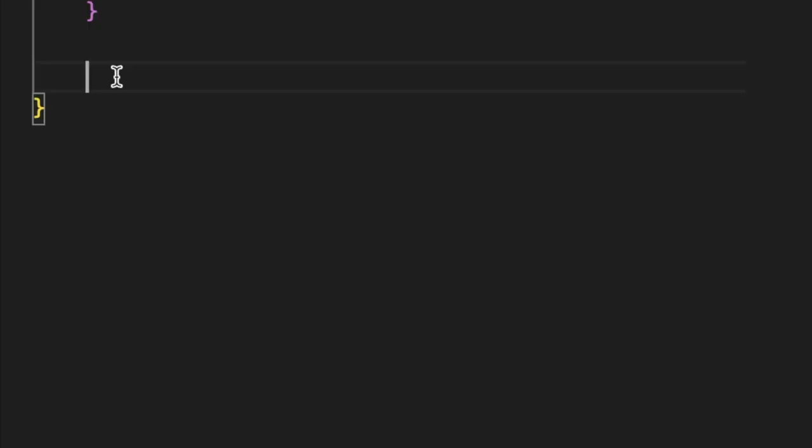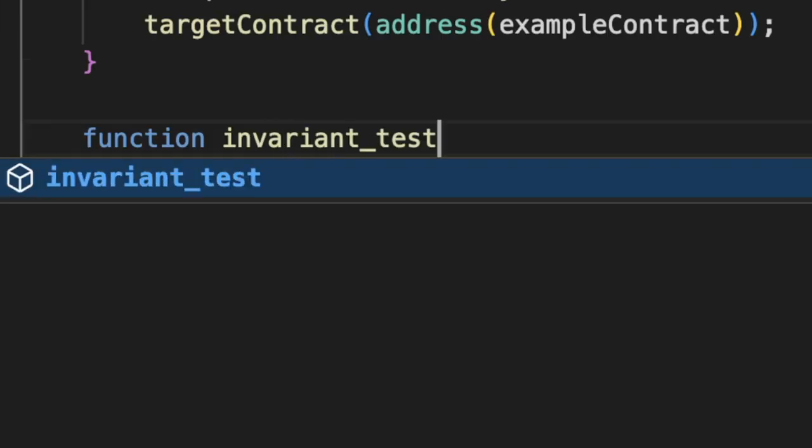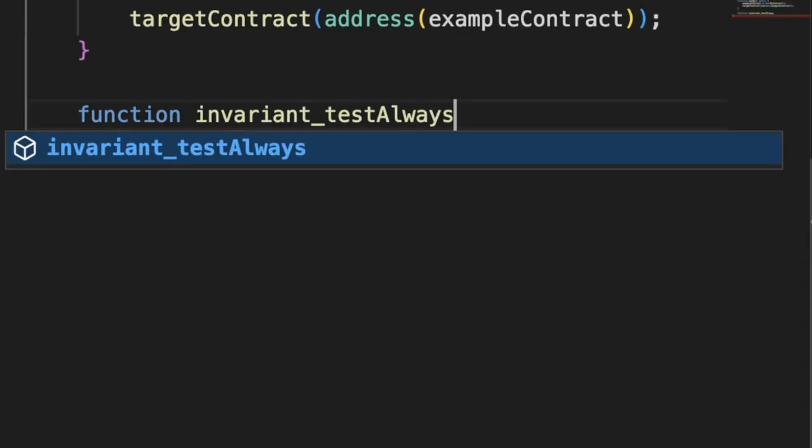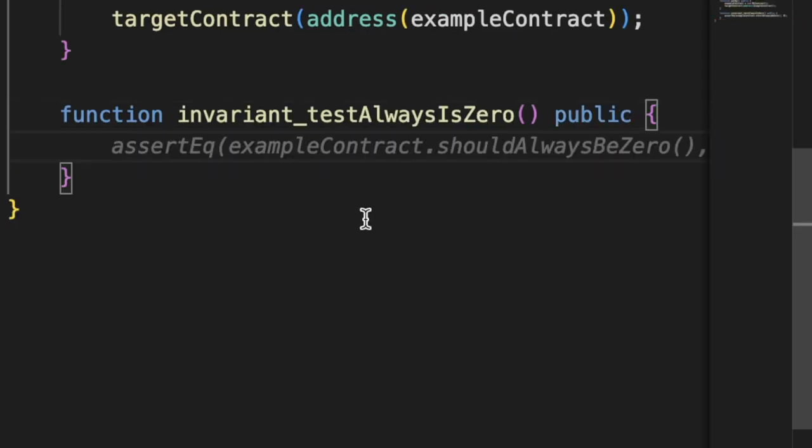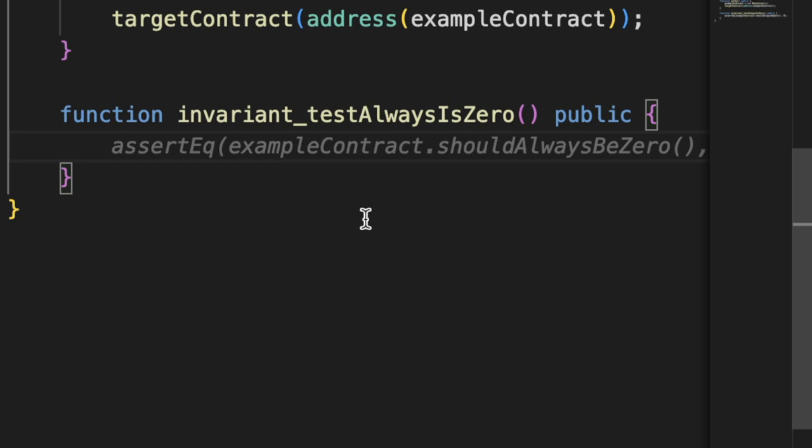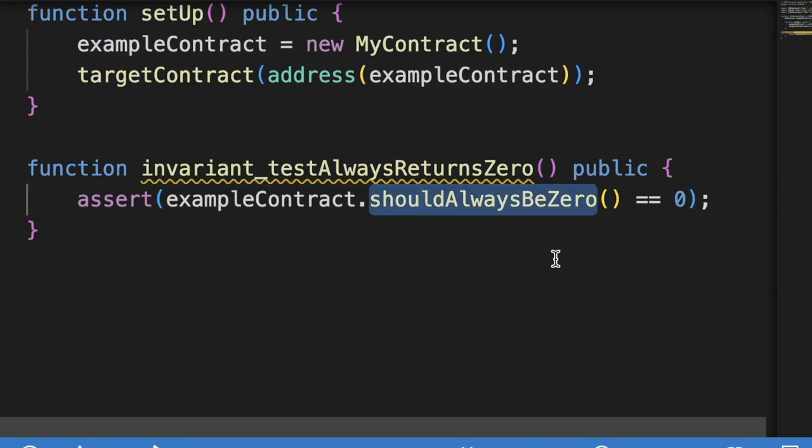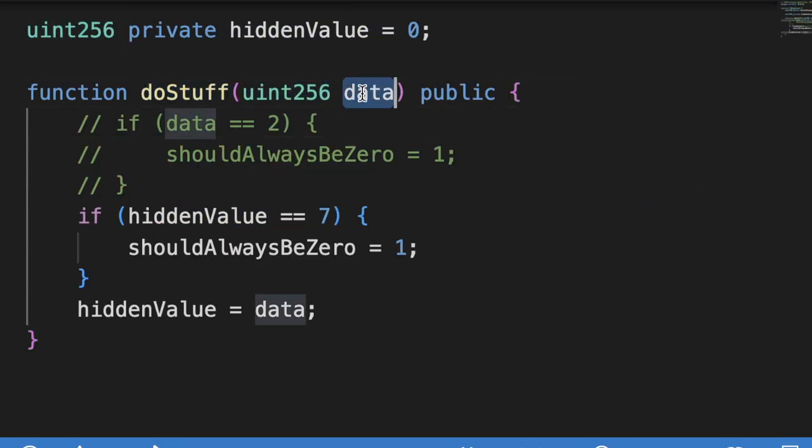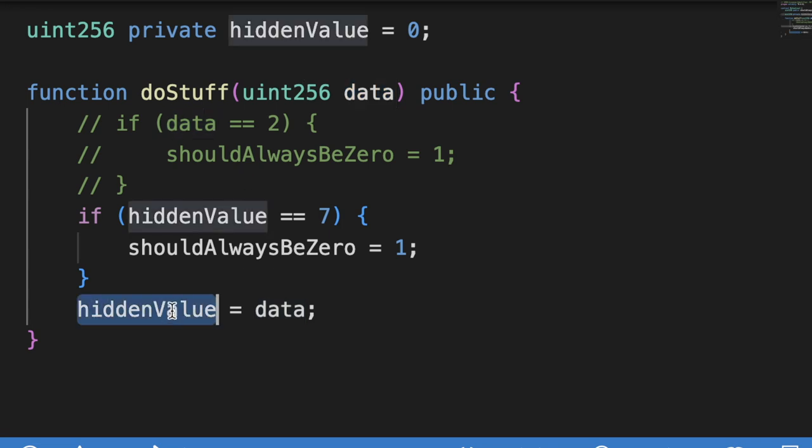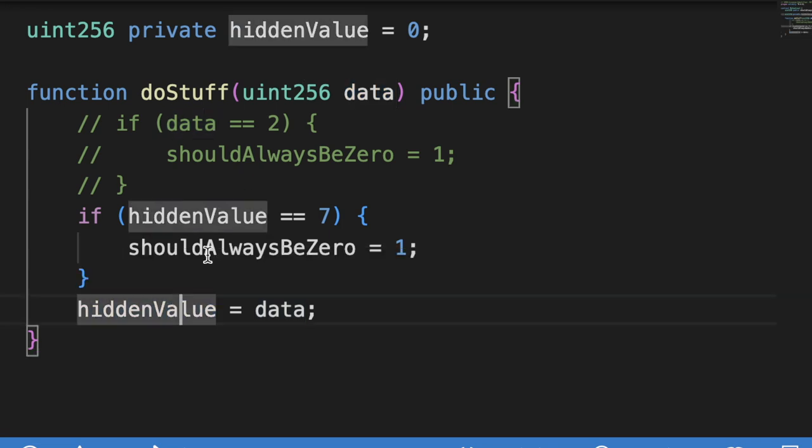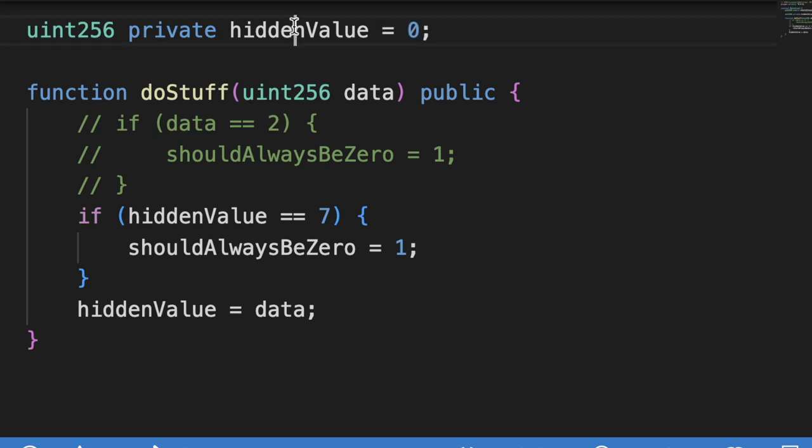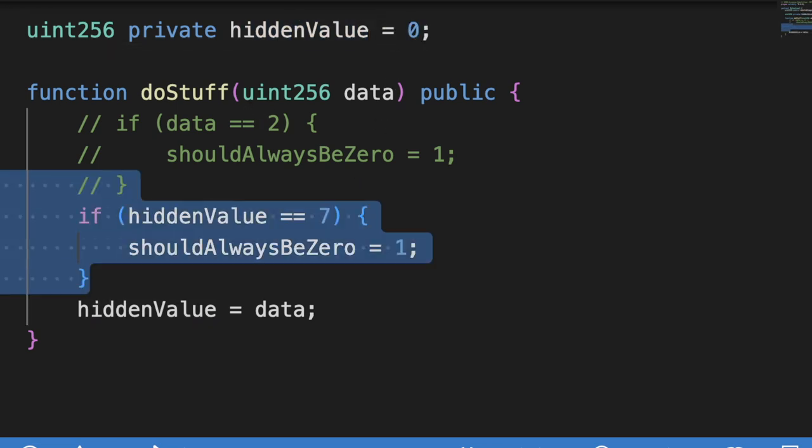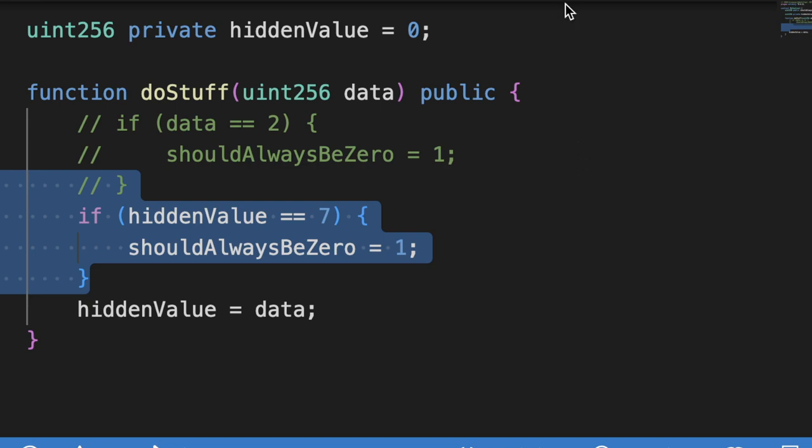Now we can write our invariant by saying function invariant_testAlwaysIsZero public, and we can just add our assert: assert our exampleContract that shouldAlwaysBeZero is zero. So it'll run doStuff with some random data. If it happens across seven, it'll set hiddenValue to seven, and then it'll call doStuff again with hiddenValue starting at seven, which will trigger this conditional.